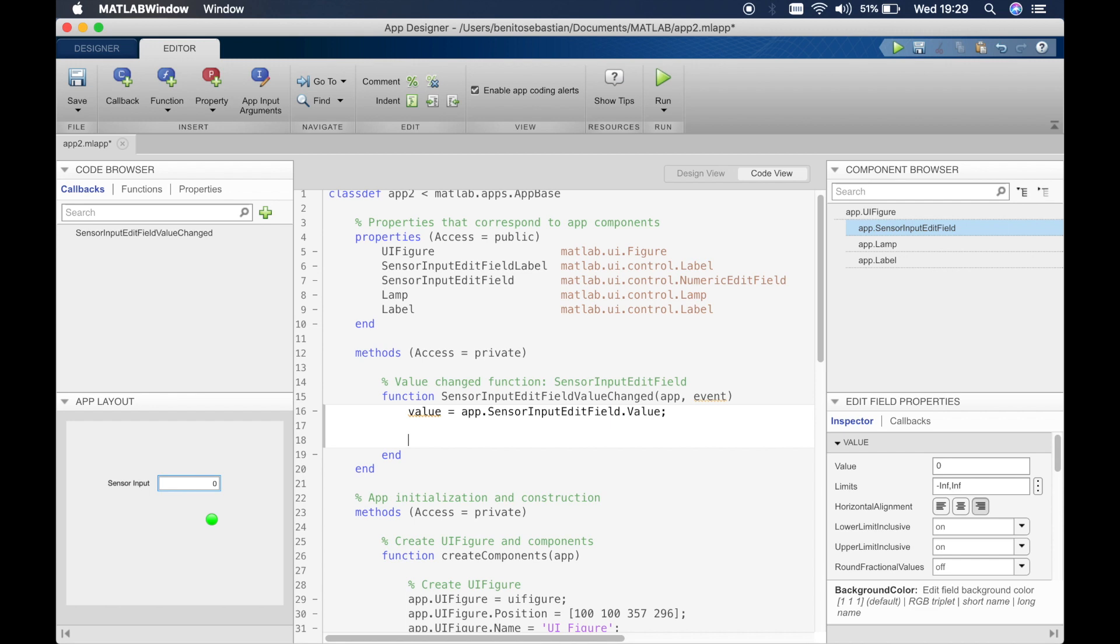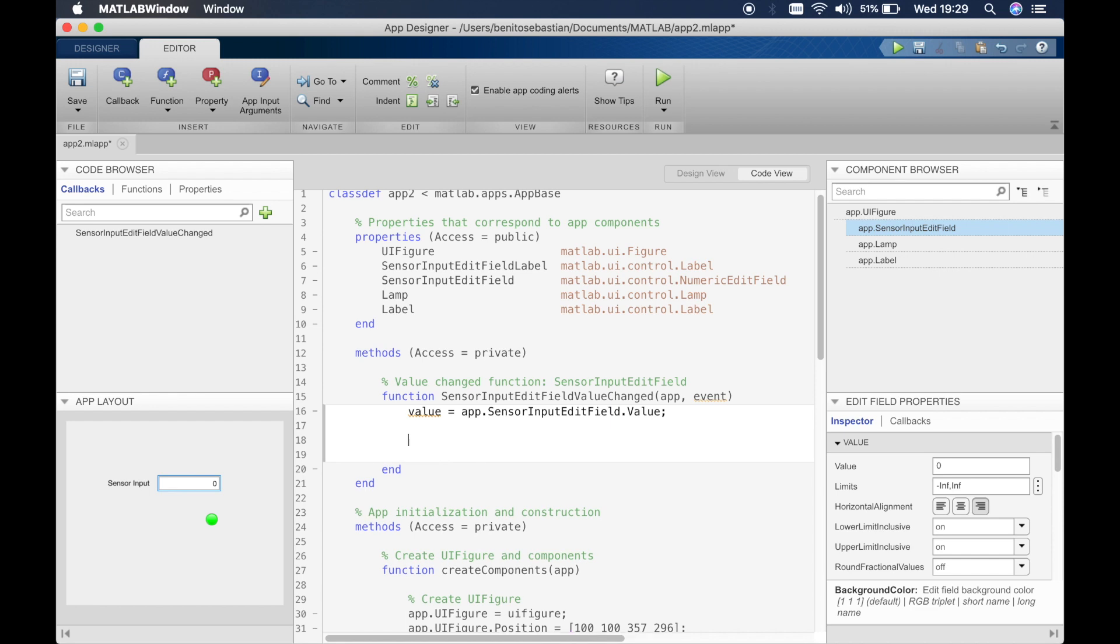So the advantage of a switch statement compared to an if statement is that if we know the value, or if you're using a numeric value or a string that we know, then we can use a switch statement. For conditional statements we usually use the if statement.